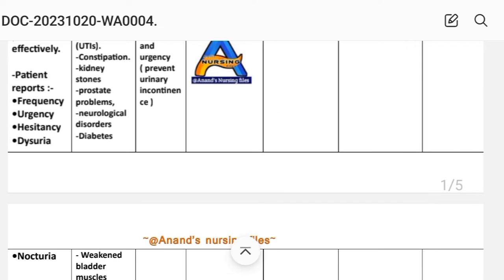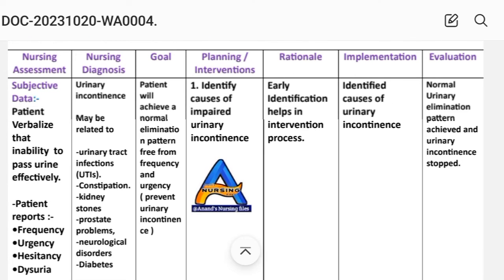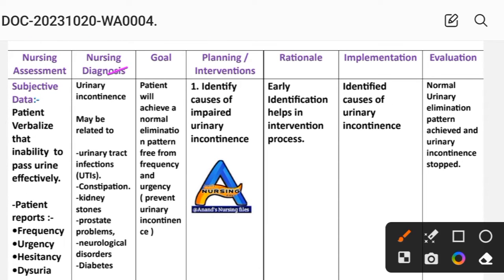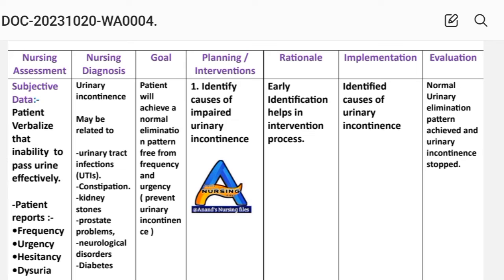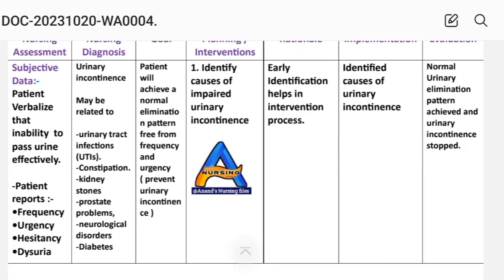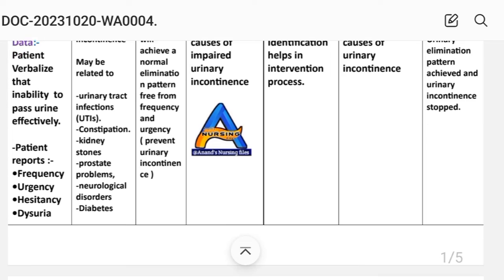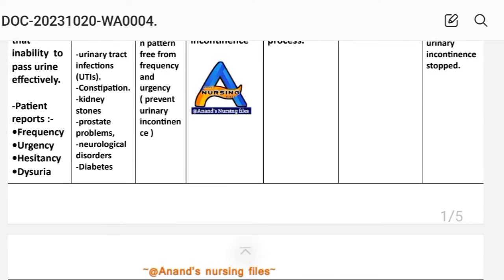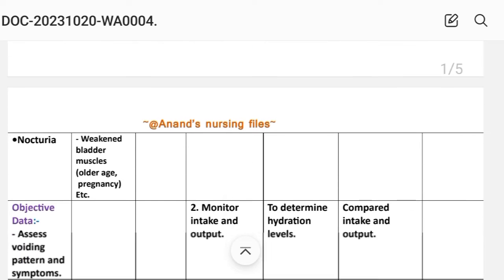After writing the assessment data, we write the nursing diagnosis. Urinary incontinence may be related to urinary tract infection (UTIs), constipation, kidney stone, prostate problem, neurological disorder, diabetes, weakened bladder muscle, old age, pregnancy, etc.